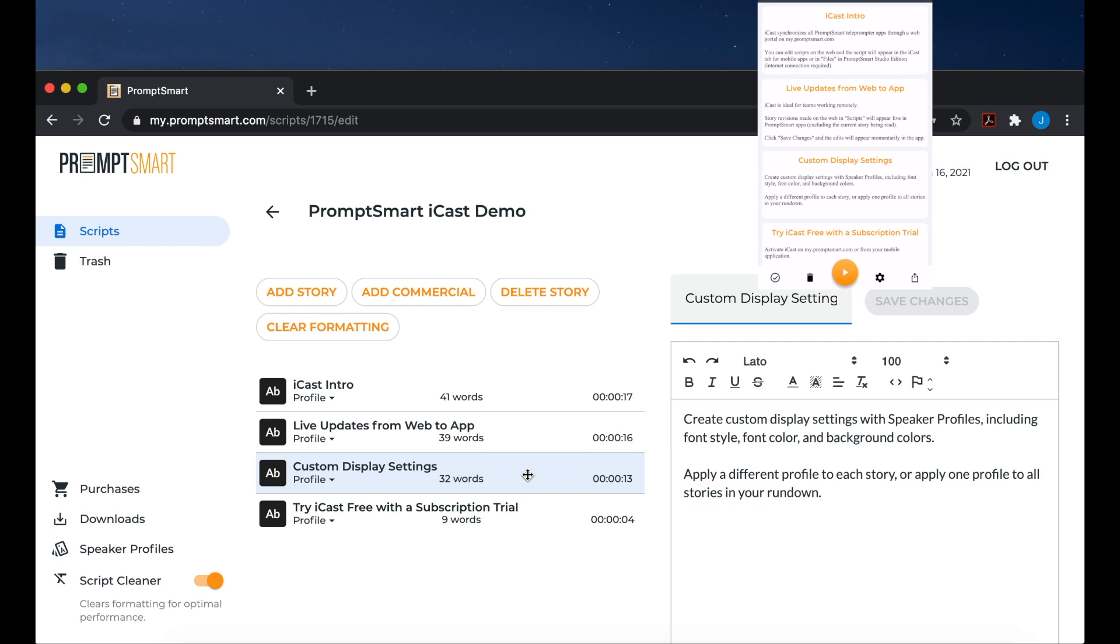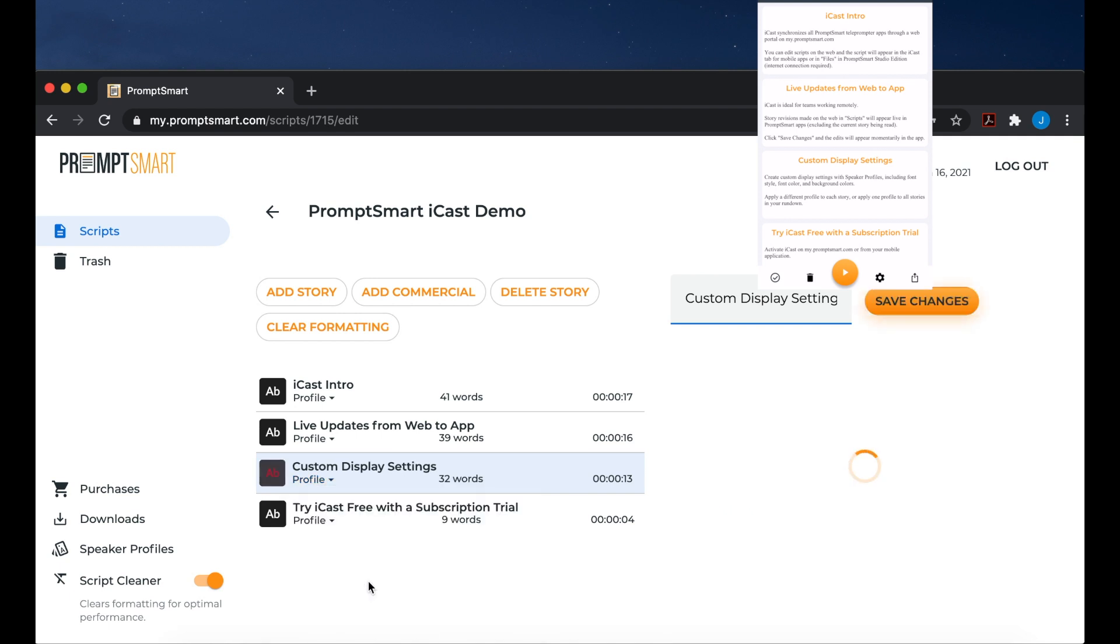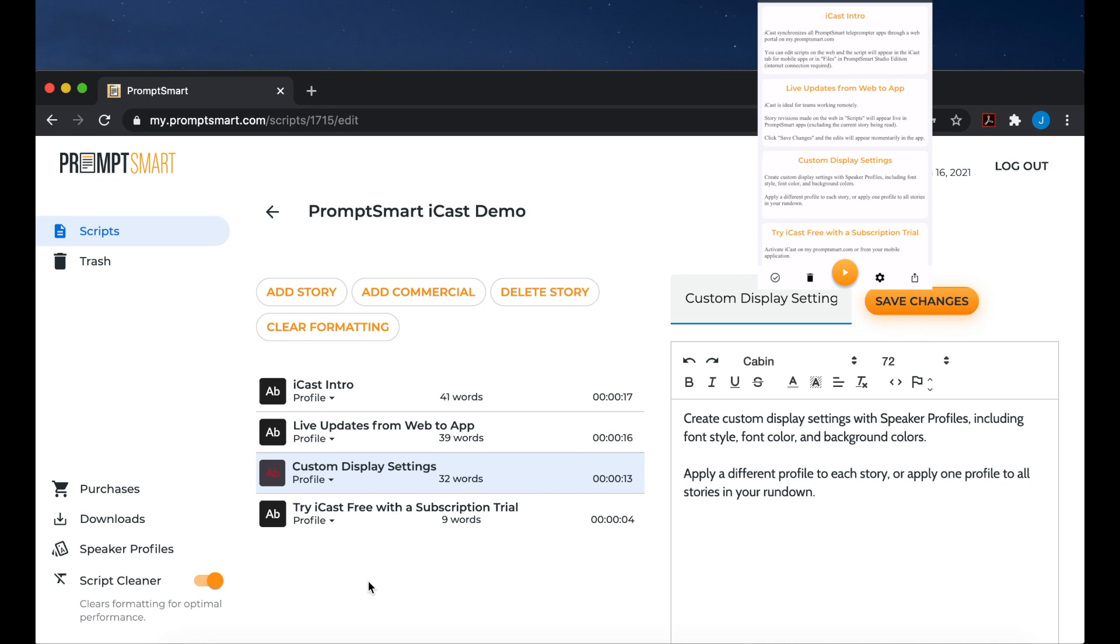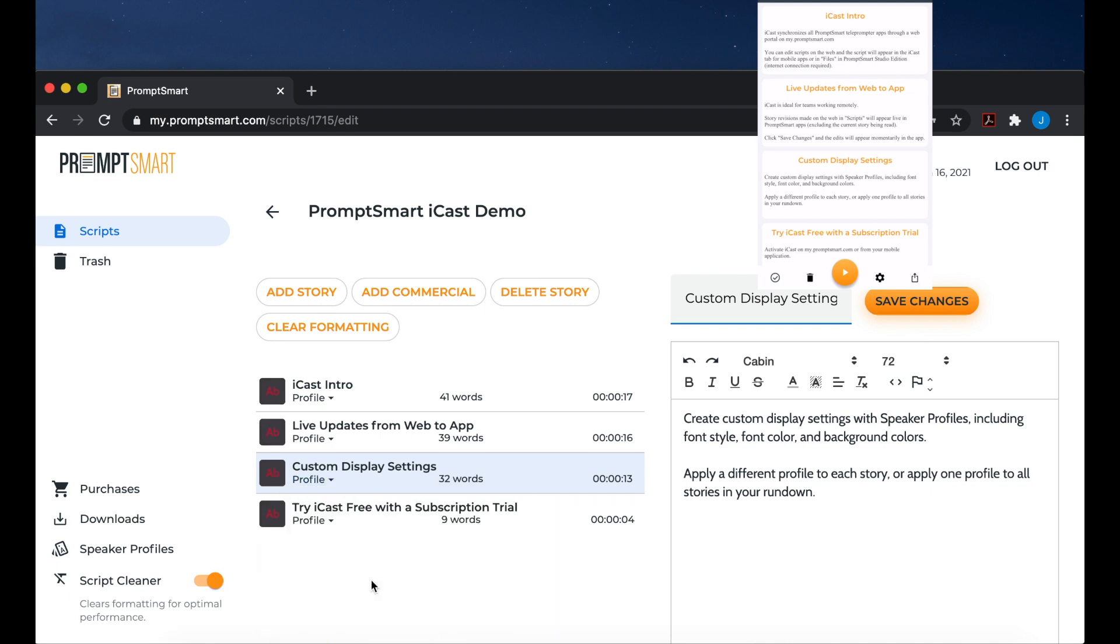Create custom display settings with speaker profiles, including font style, font color, and background colors. Apply a different profile to each story, or apply one profile to all the stories in your rundown.